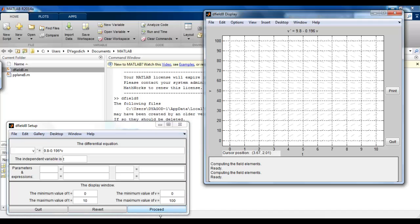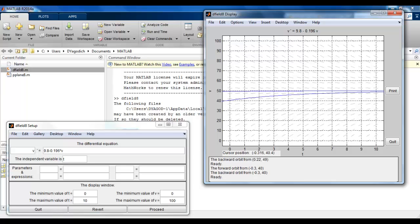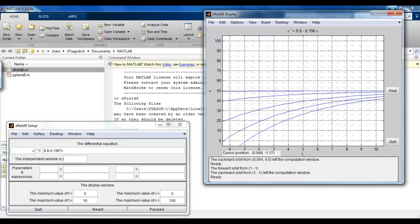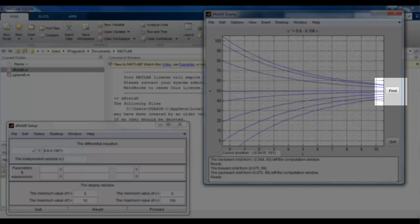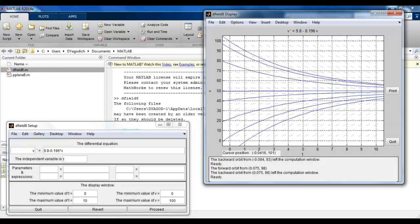When we proceed with the corrected window, we see something very similar to Paul's online notes. Clicking anywhere on the screen gives the solution through that initial value. Starting at around 50, the solution stays at 50. Starting at 40, we get a positive slope approaching 50. All initial velocities below 50 show increasing slope approaching 50, and points above 50 show a negative slope approaching 50 from above.